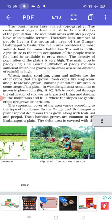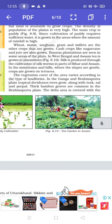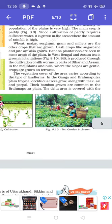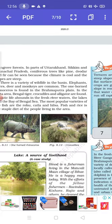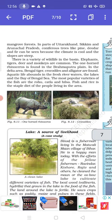The vegetation cover of the area varies according to the type of landforms. In the Ganga and Brahmaputra plain, tropical deciduous trees grow, along with teak, sal and peepal. Thick bamboo groves are common in the Brahmaputra plain. The delta area is covered with mangrove forest. In parts of Uttarakhand, Sikkim and Arunachal Pradesh, coniferous trees like pine, deodar and fir can be seen because the climate is cool and the slopes are steep.